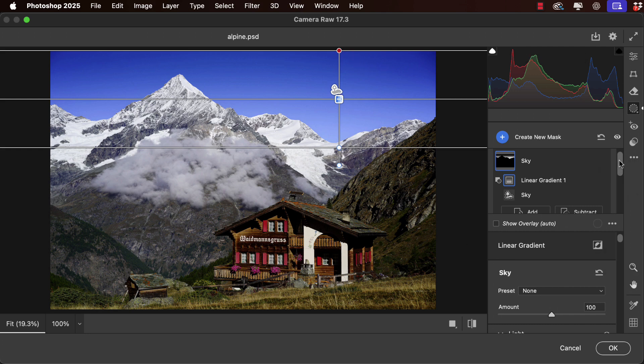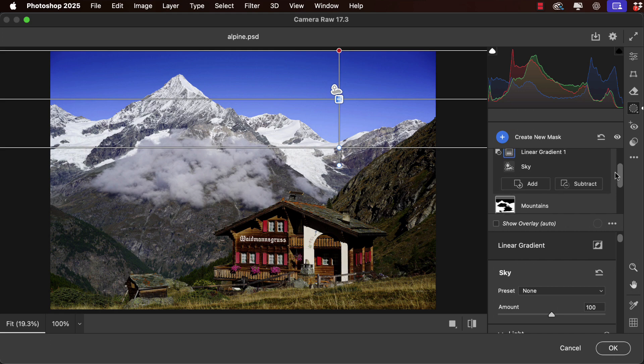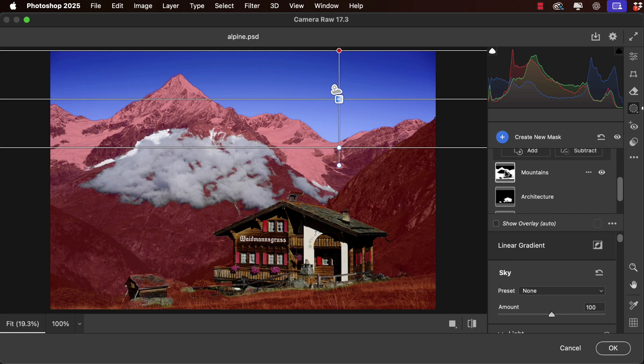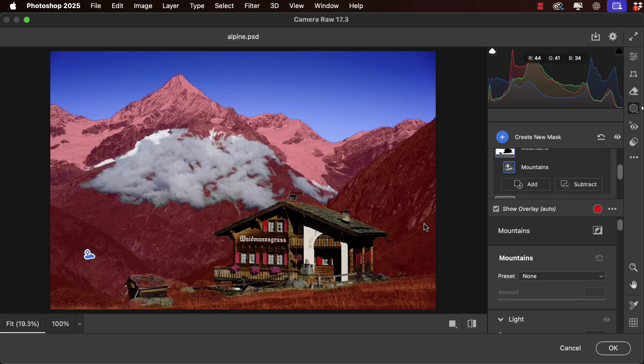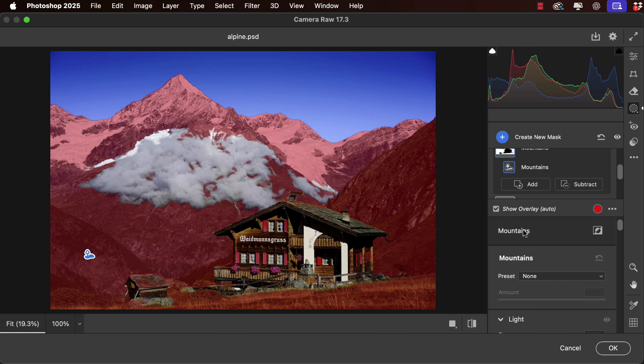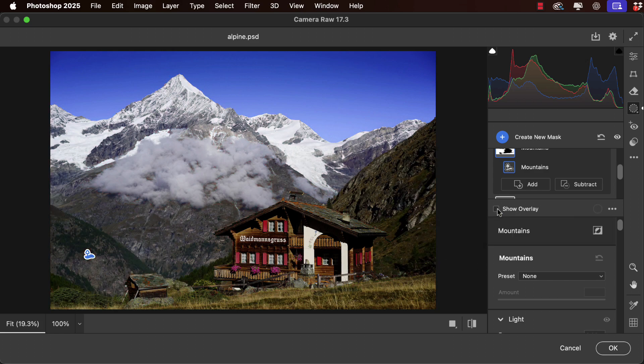Let's move on and select the mountains. Once again we're seeing the red overlay. We can hide that because it makes it harder to see what's going on.